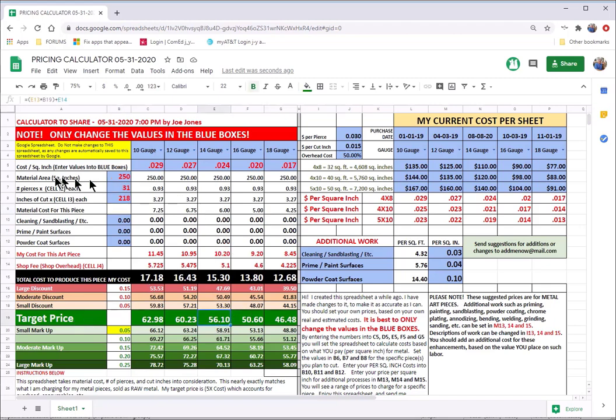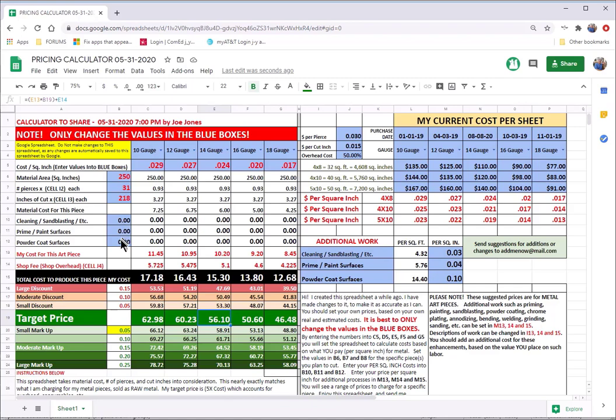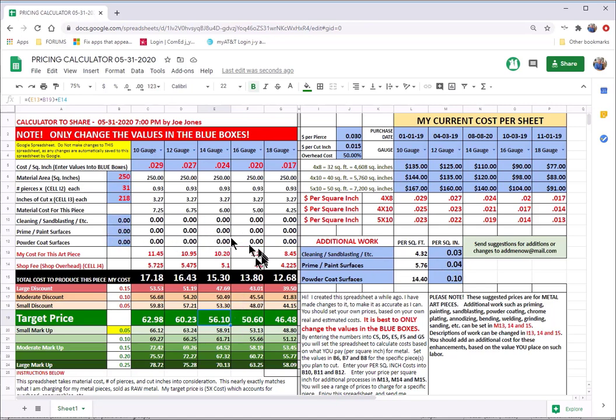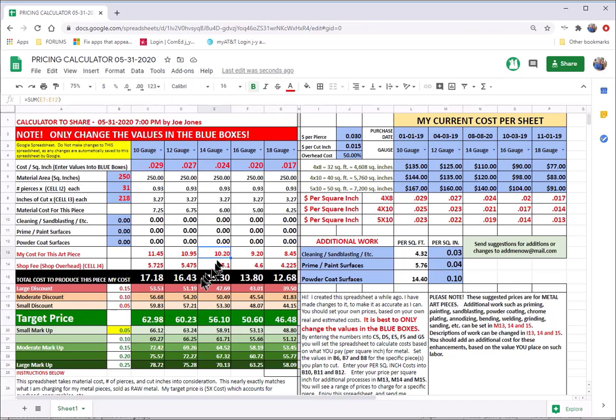Now, it's based on a couple of calculations. For instance, there's no additional charges over here for cleaning, sandblasting, priming, painting, powder coating the surfaces. Those would be added in at this area here. And those charges, as you put them in, would be added to the total. But I'm not doing any of that. I'm just getting the price of cutting the metal out at the moment.